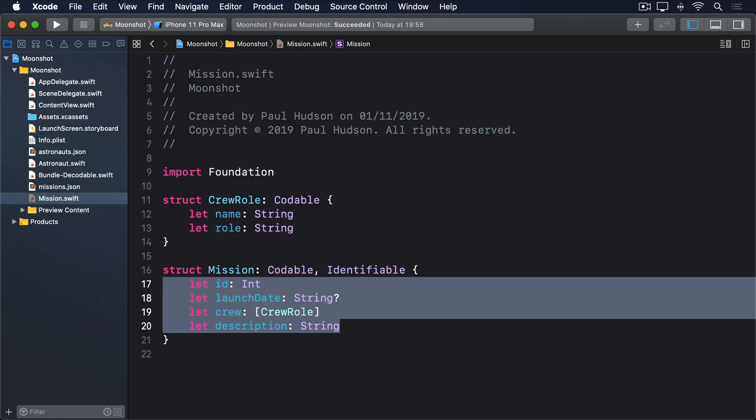Before we look at how to load JSON into that, I want to demonstrate one more thing. Our crew role struct was specifically made to hold data about missions. And as a result, we can actually put the crew role struct inside the mission struct, like this.